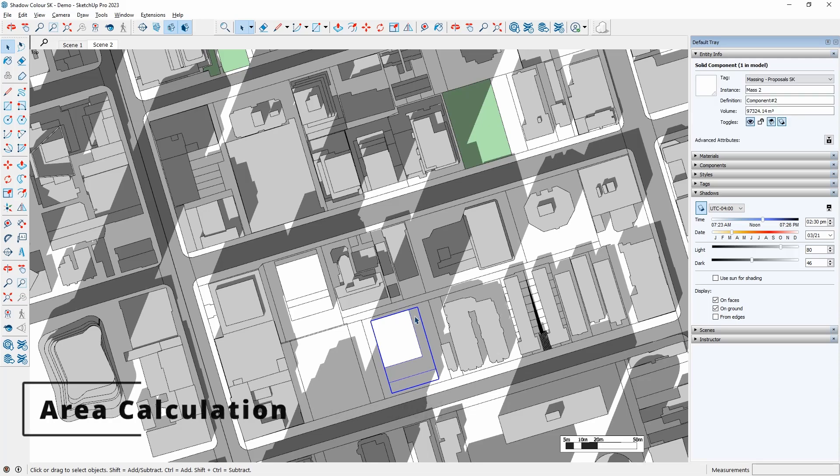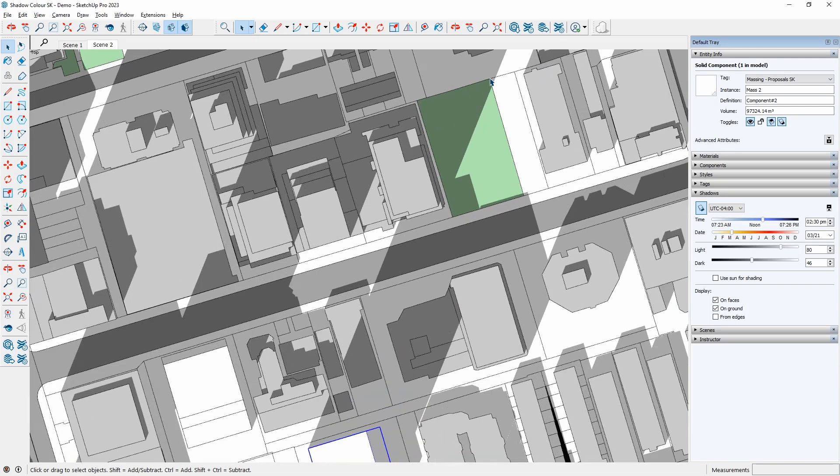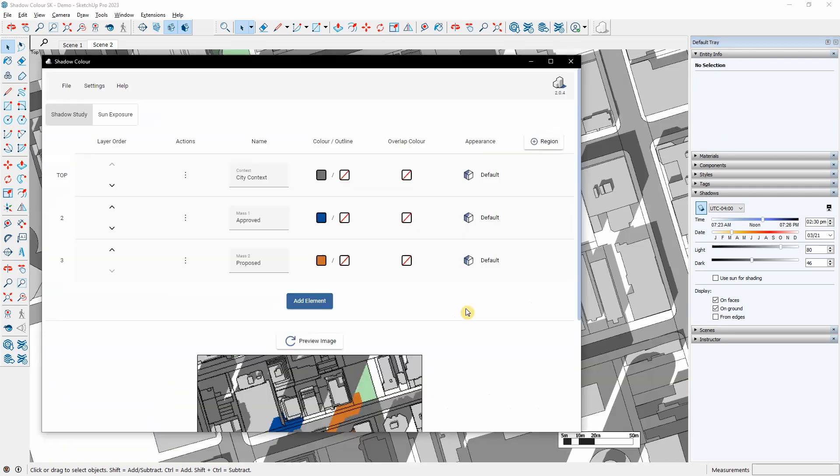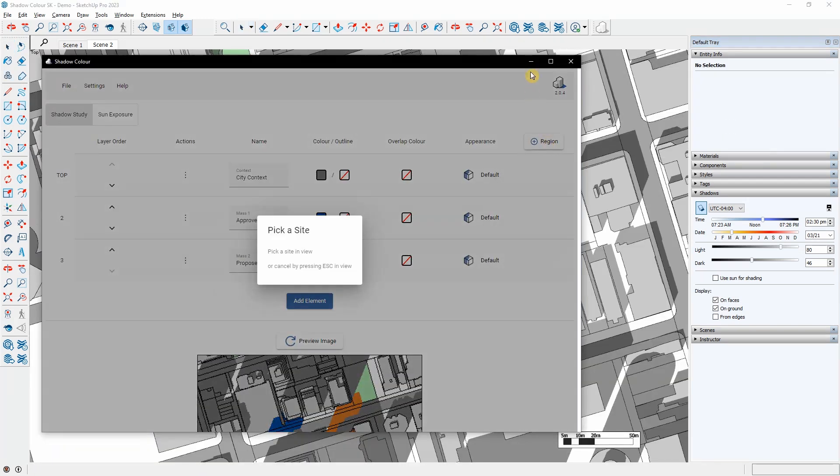If we go back to SketchUp, we can see that my proposed building casts a shadow over the park at certain hours. I want to see the additional shadow on the park, give it a different color and calculate the shadow's area. I will click Add Region and pick the surface from SketchUp.